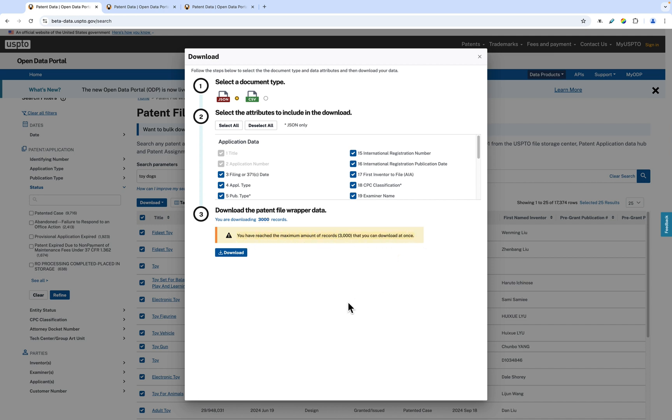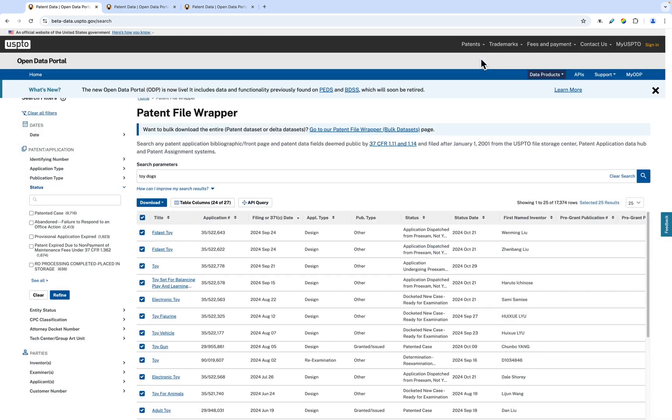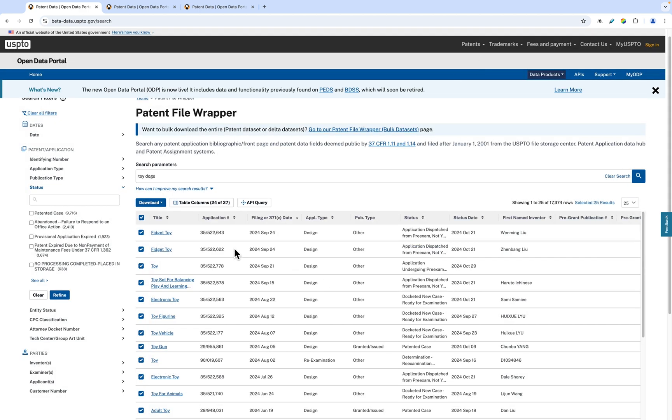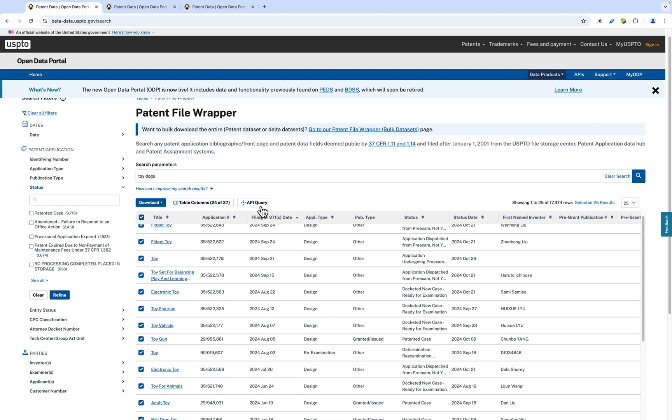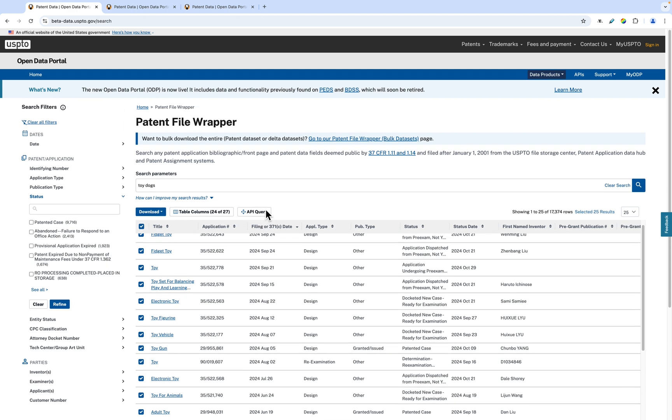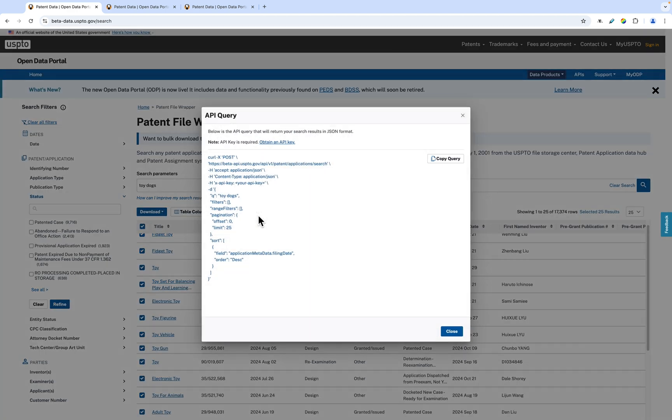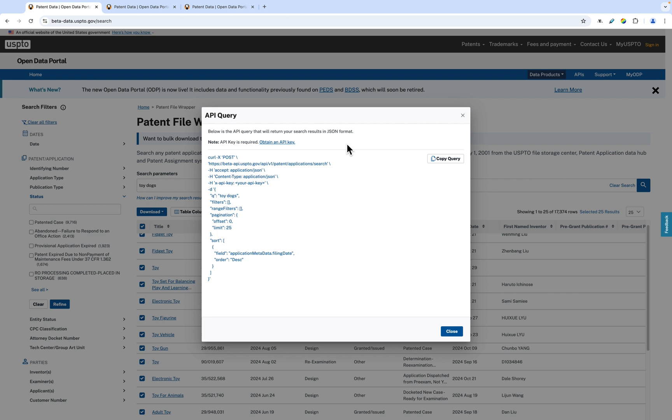You can also view and copy the API query of your search from the ODP API by clicking the API Query button. In order to use the ODP API, you are required to have an API key. You can learn how to obtain an API key by using our getting started guide on the API page or viewing our API key access tutorial video.